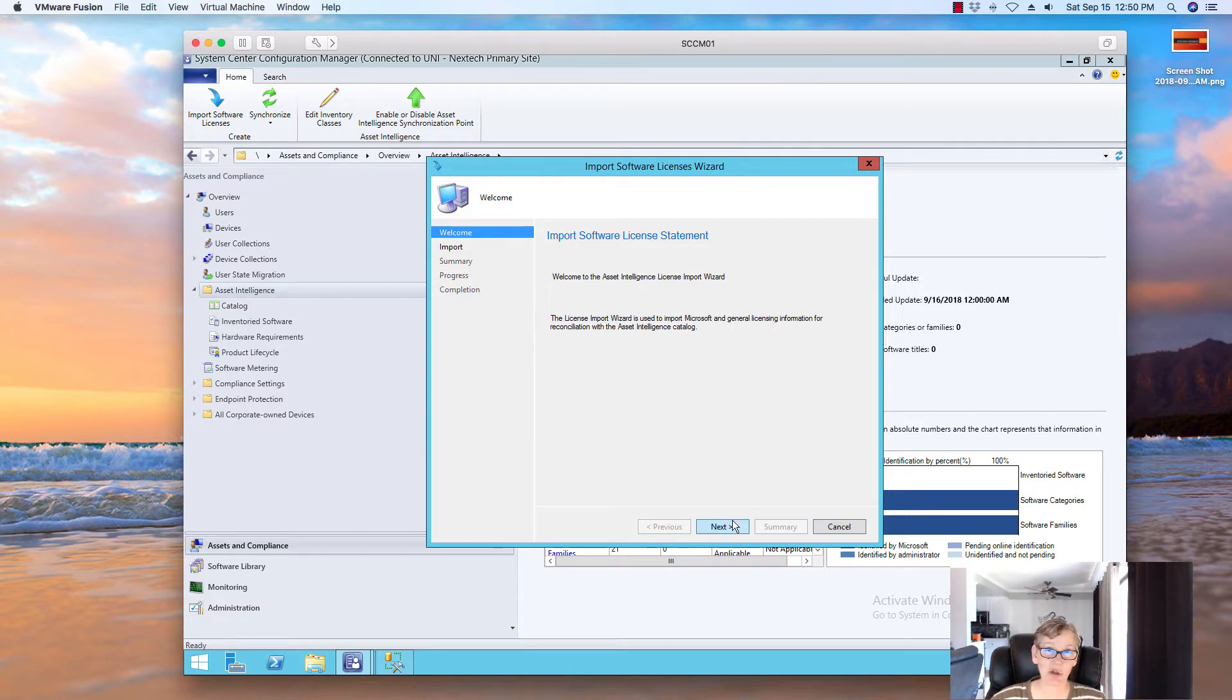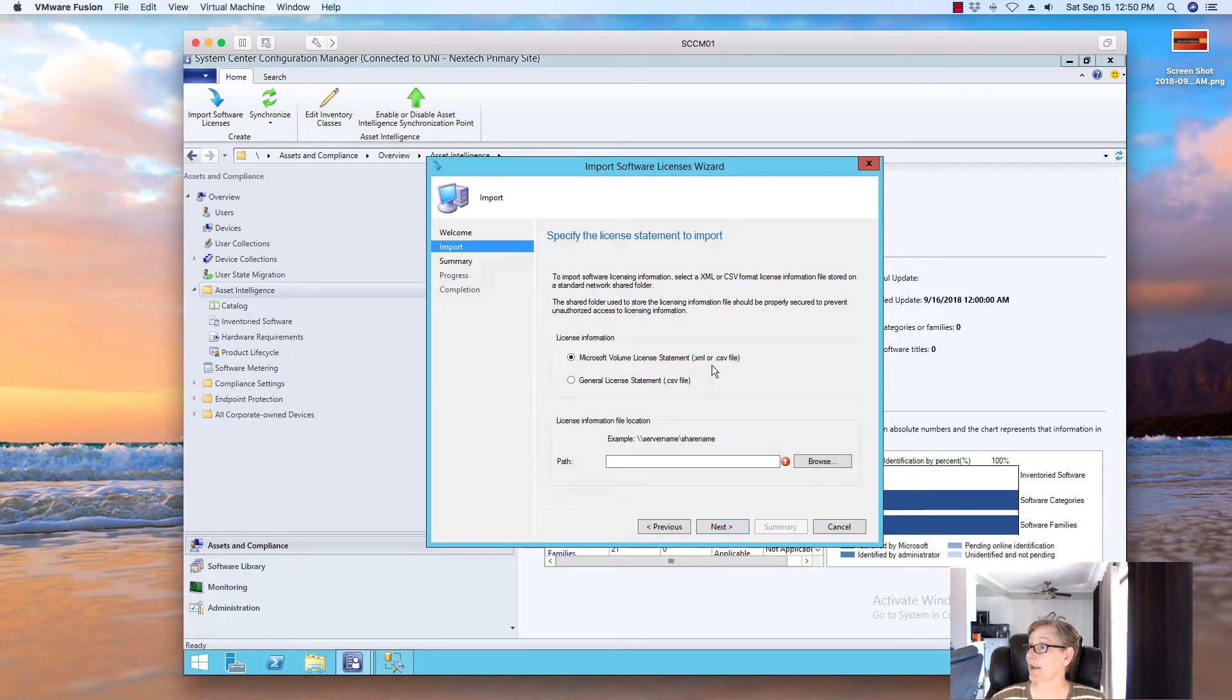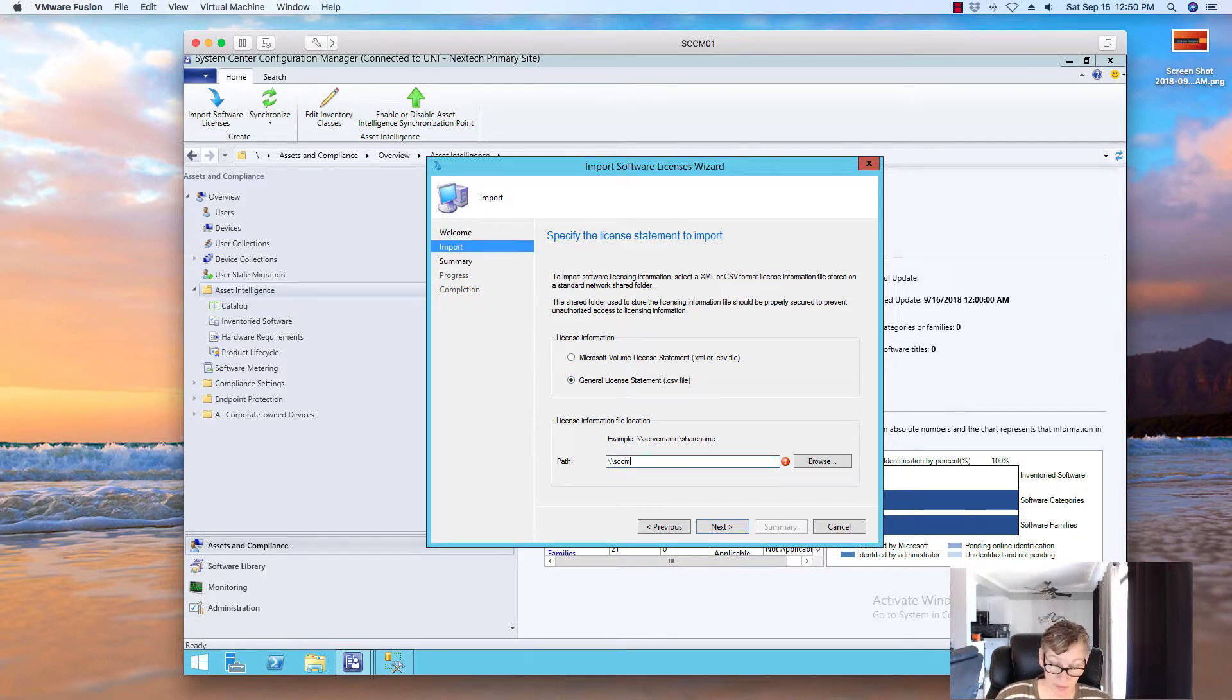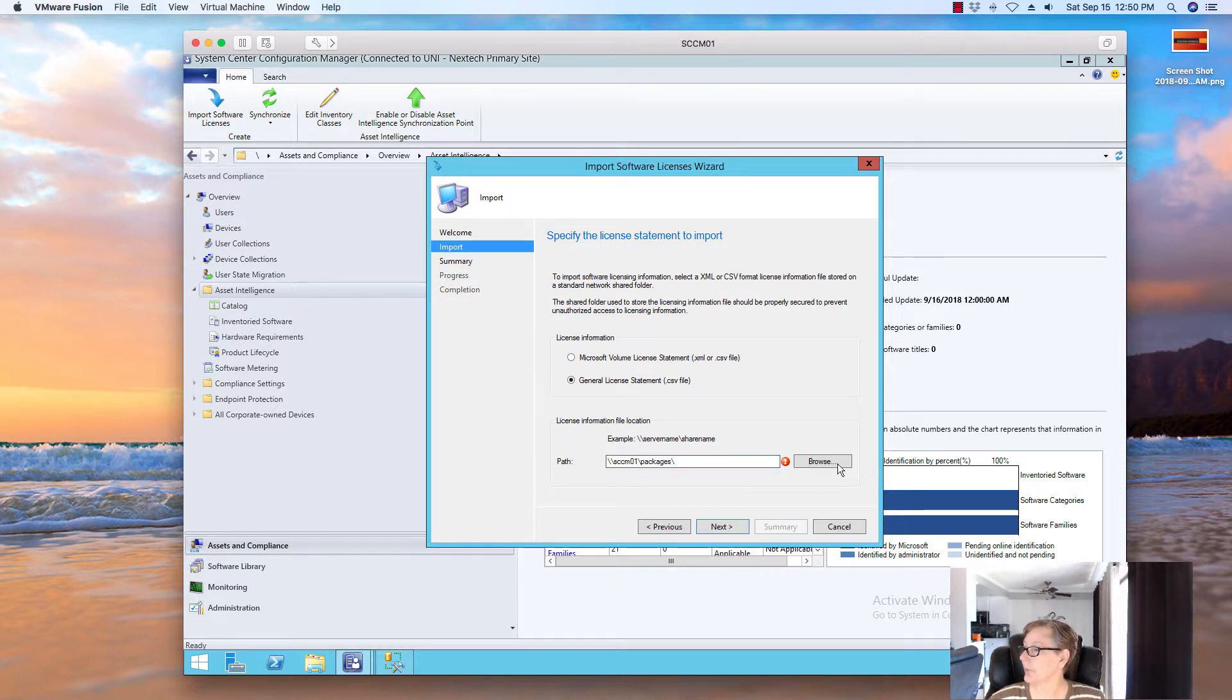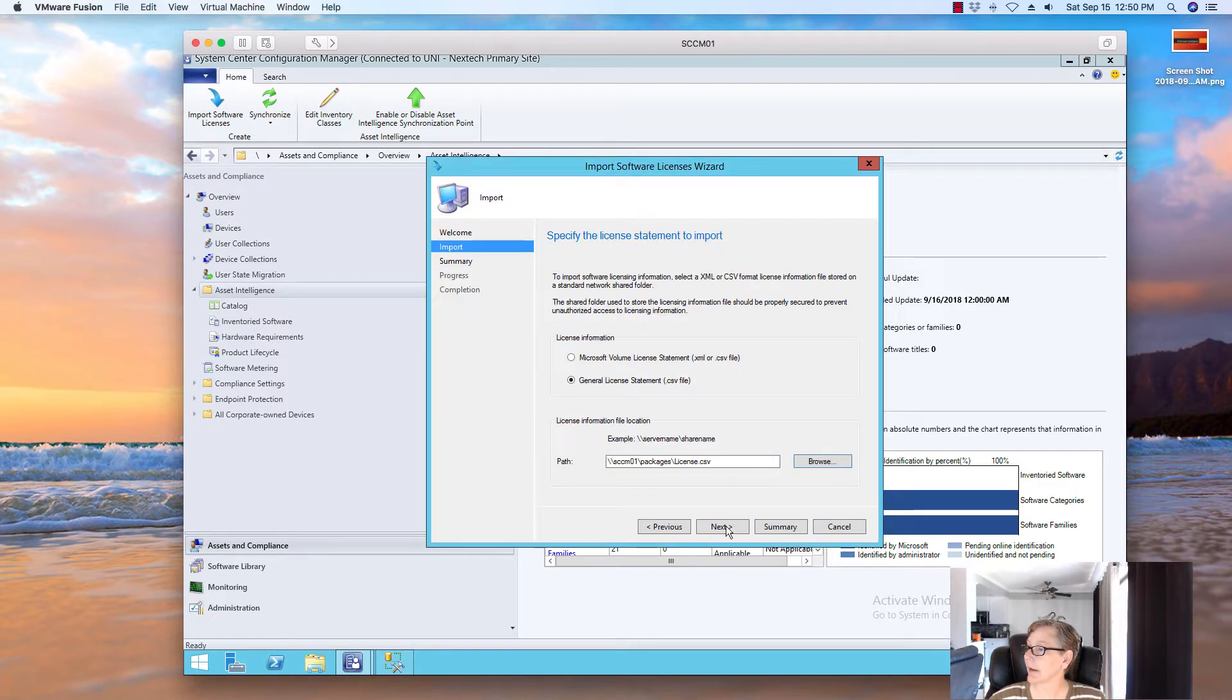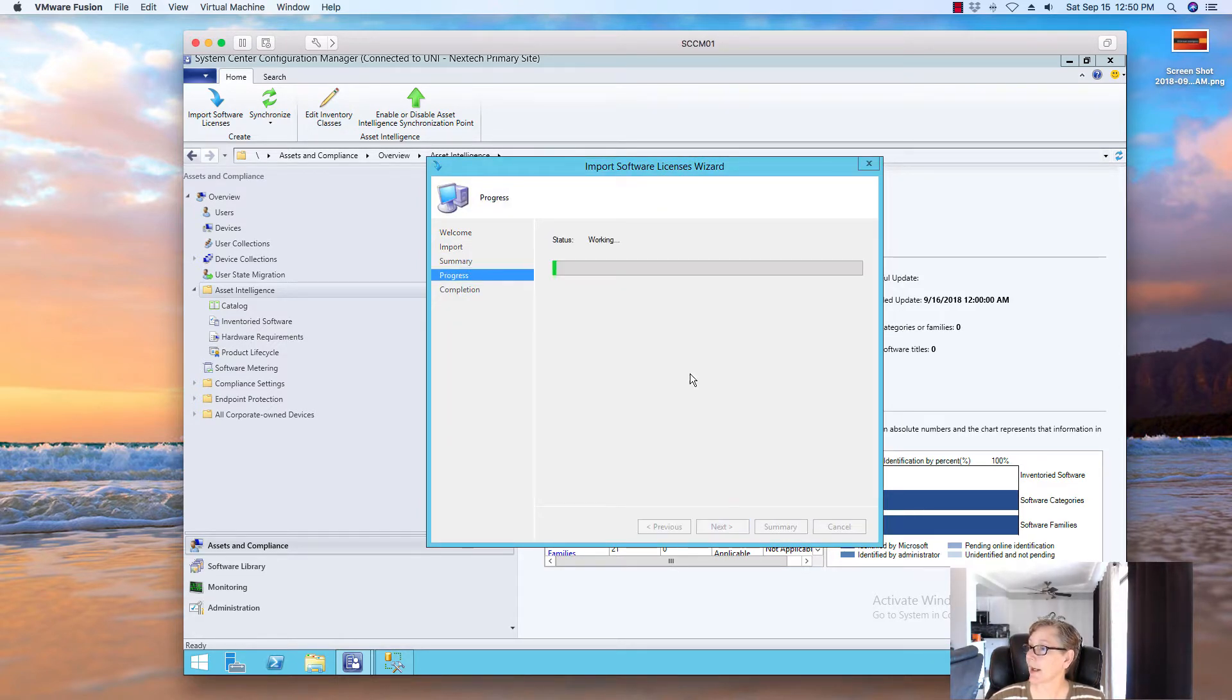Now again, this is not a valid license file. But, I just wanted to show you the steps. So, now you're going to go ahead and do import license file. Now, I just created a general one. So, you can do the Microsoft volume license. It can be the XML file or CSV file. But, I'm just going to do general just so you can see. Now, it may not import just because I don't really have an actual file. There it is. And there's a file. So, and then you do next. And then, it'll import the file. So, the same thing will happen.